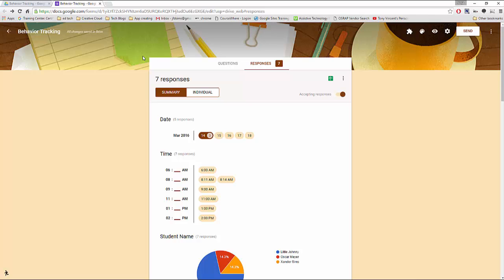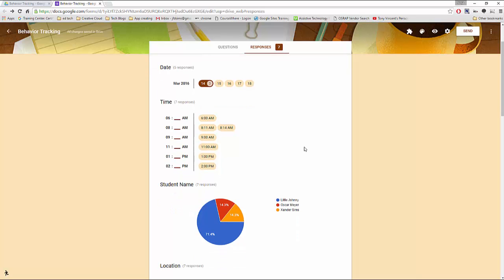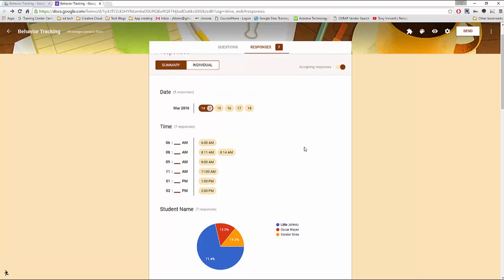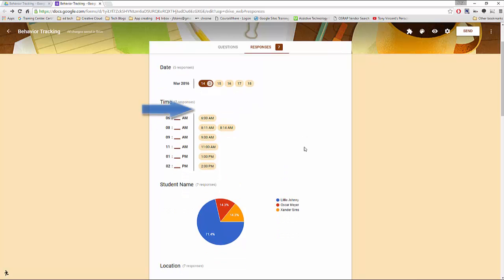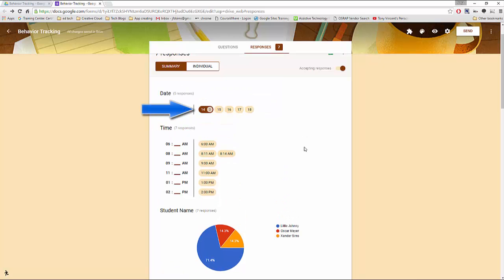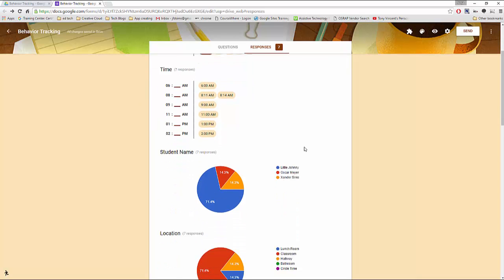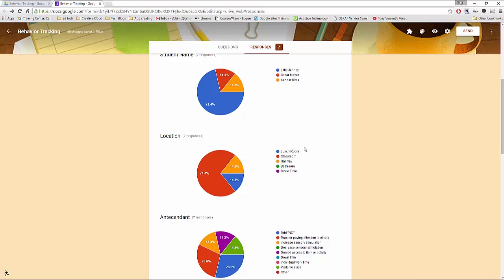Right now we are on the summary view. This is where I actually apply some graphical analysis for all the students and entries thus far. It shows the most frequent dates used. Apparently the 14th was a rather rough day. It shows the usual time of behaviors. It also compares student reporting frequency. Poor Johnny.